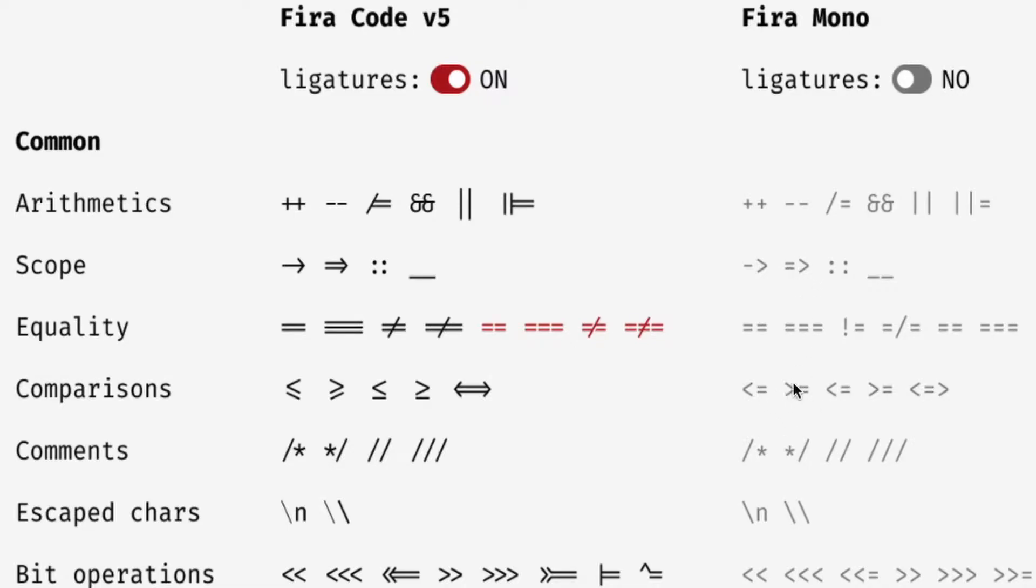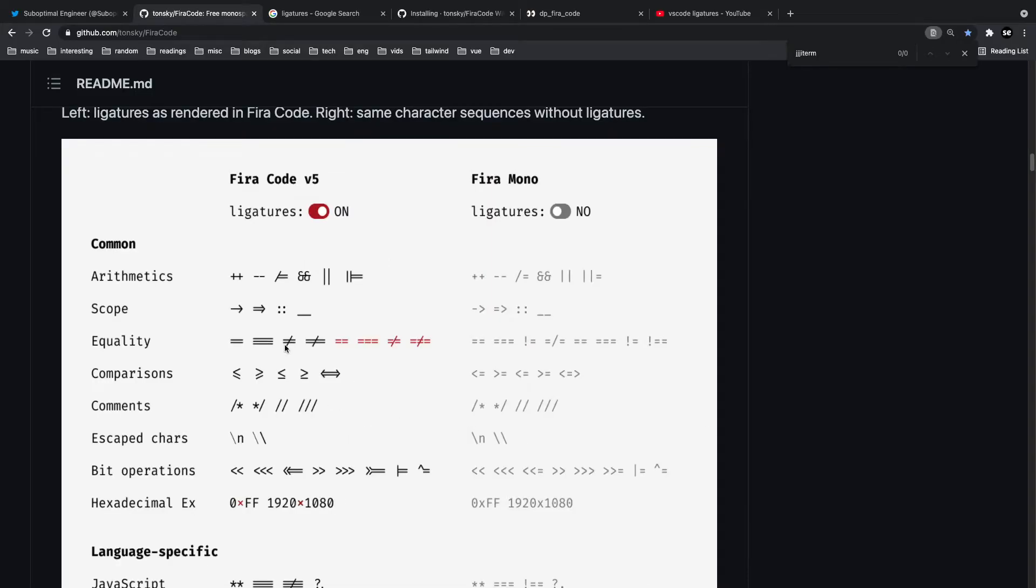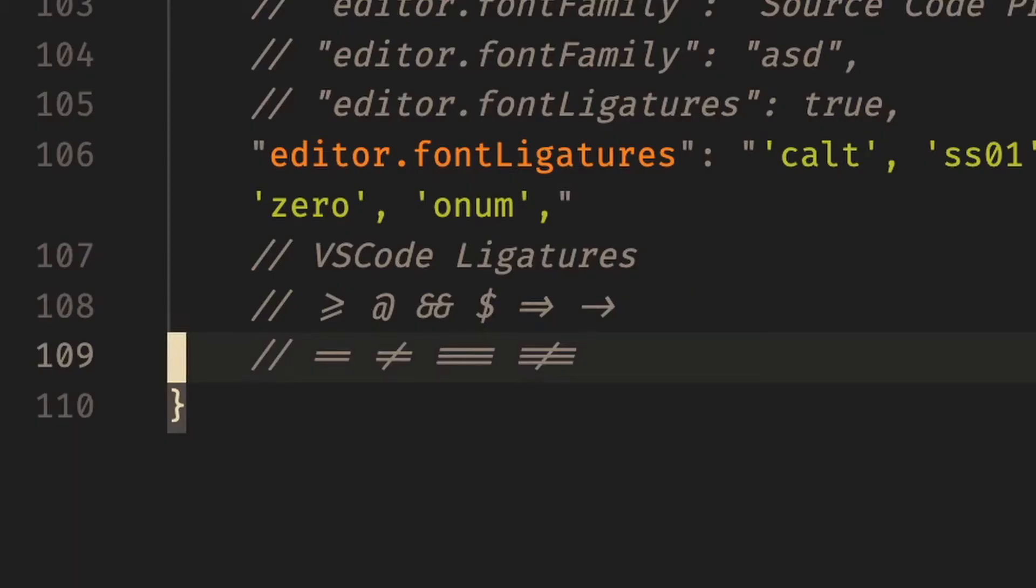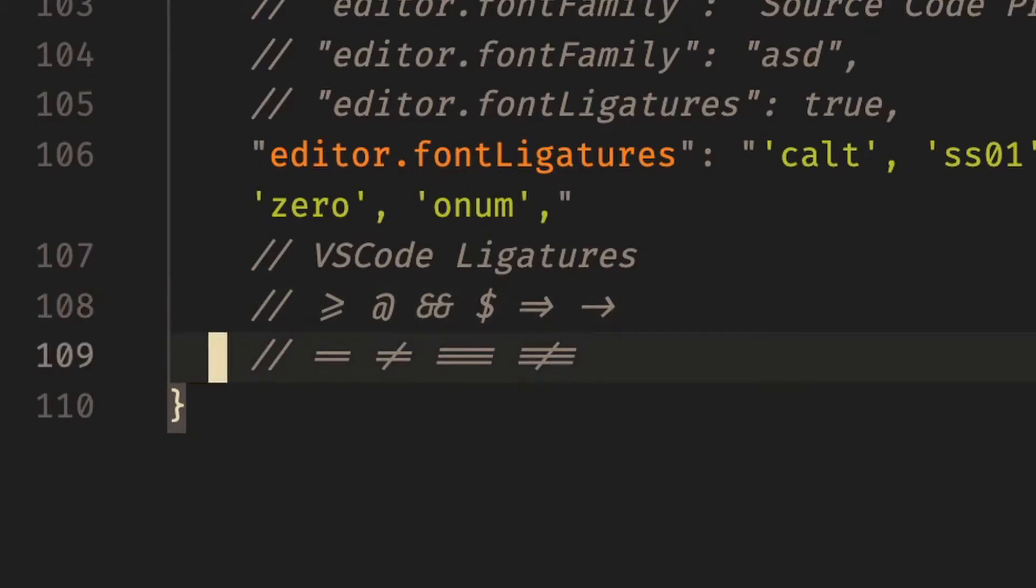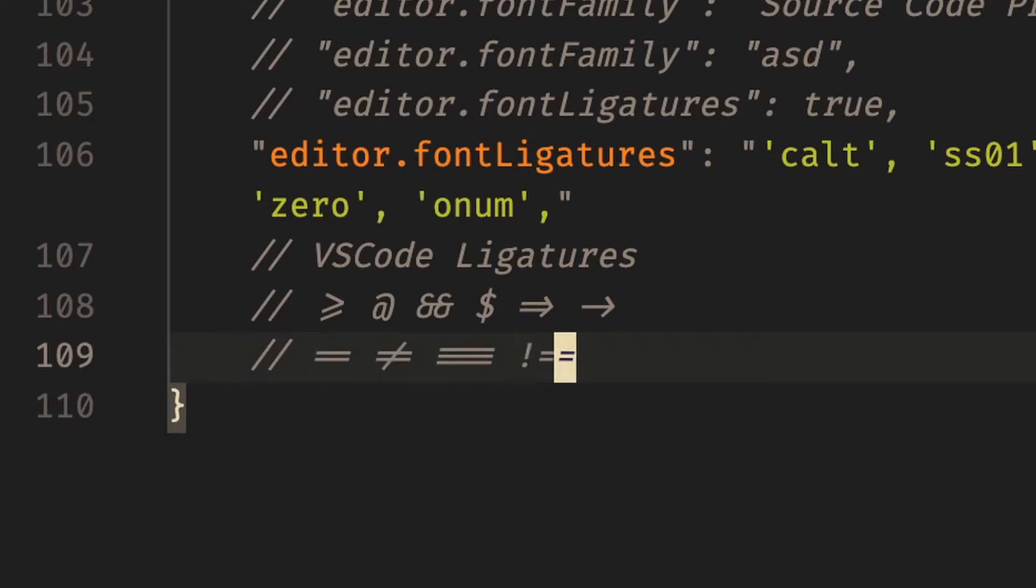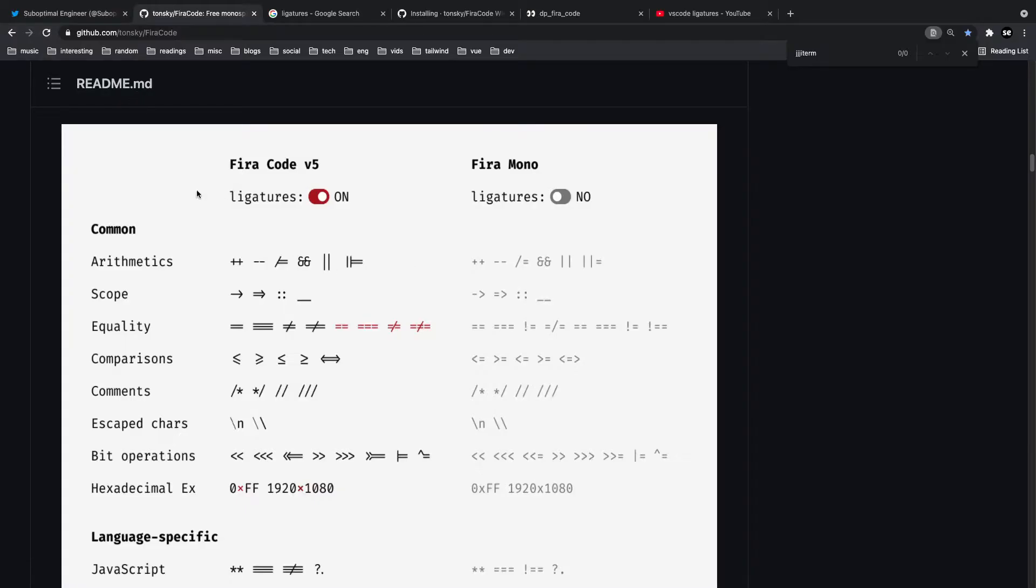a greater than or equal to sign which looks like this, but you probably want it to look more like this. So when you're programming your code looks a lot cleaner. Here are some quick ligatures that you could see - you got some double equals here, you got not equals, you got triple equals, things like that.